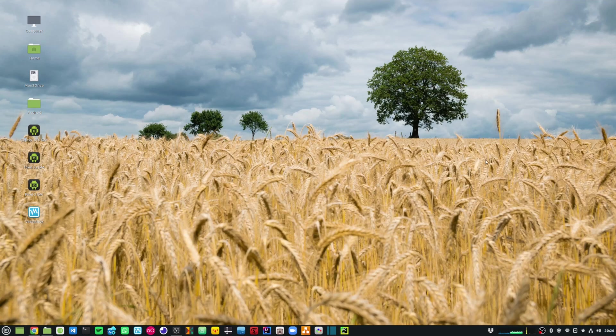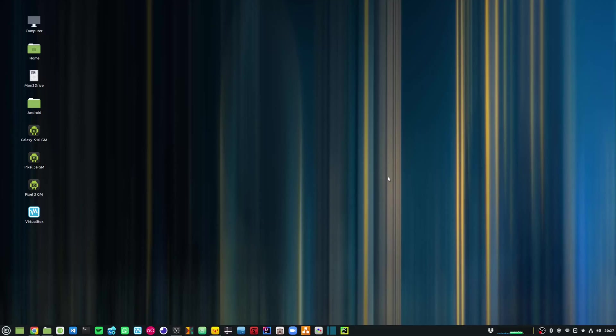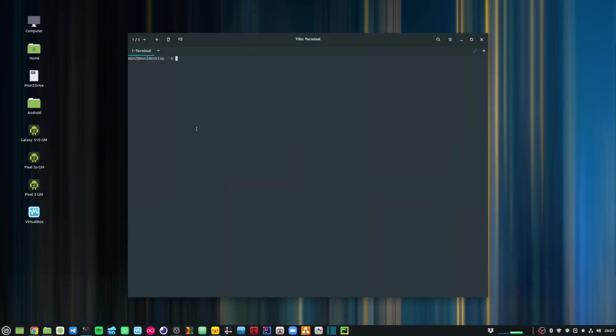I'm going to perform these steps in Linux Mint, but these steps should also work in any Debian based Linux distribution. The installation can be simply done by using the terminal. So I'll open the terminal and just run the command sudo apt install python3.